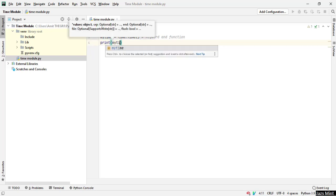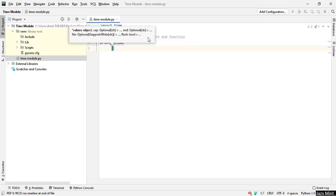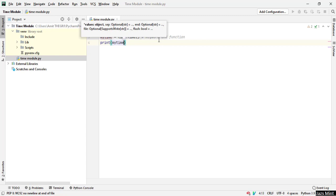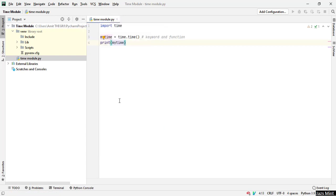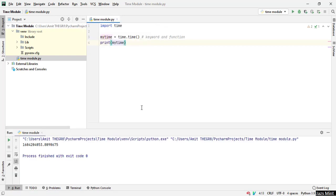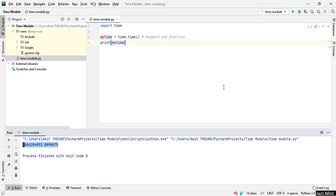Now when we go ahead and print this, print my_time, let's see what is the result. Right click on this, click on run time. So you can see here this is my current time right now.